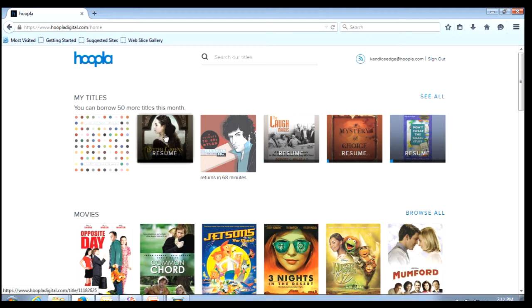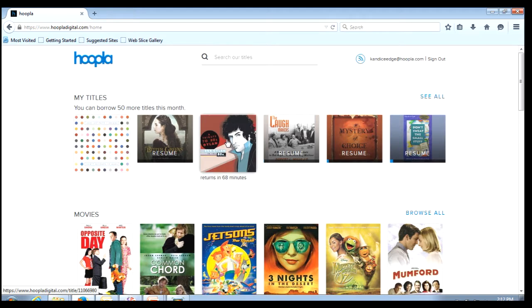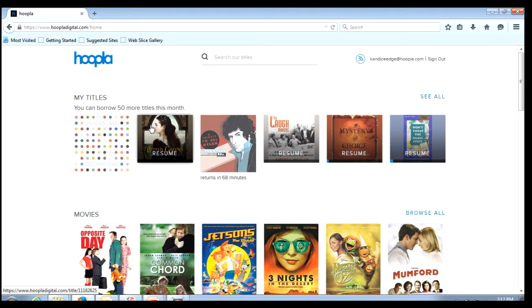A little lower on the screen I have my titles. This is where all of my borrowed titles are. It also lists how many borrows I have remaining for the month.